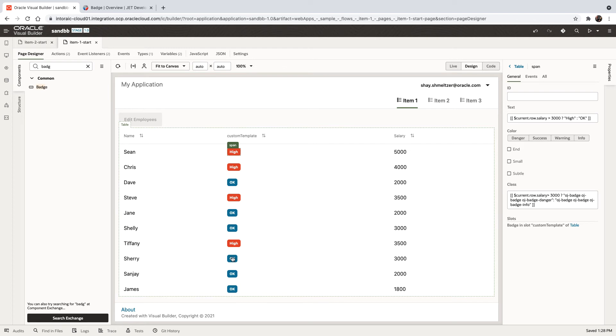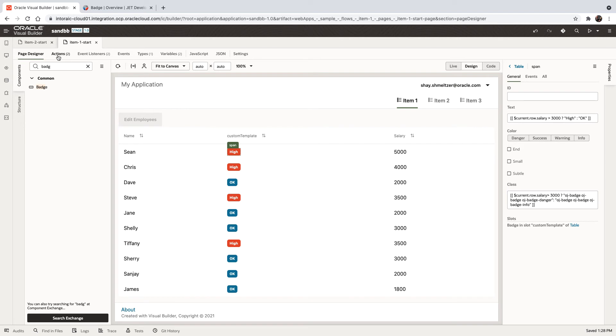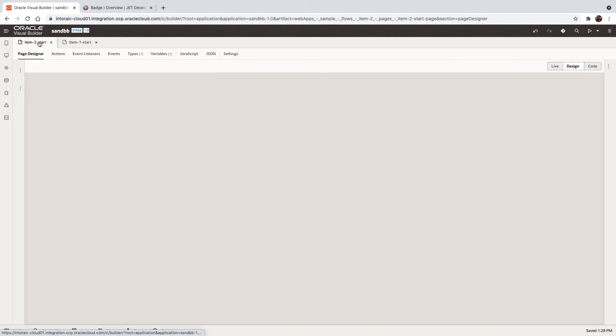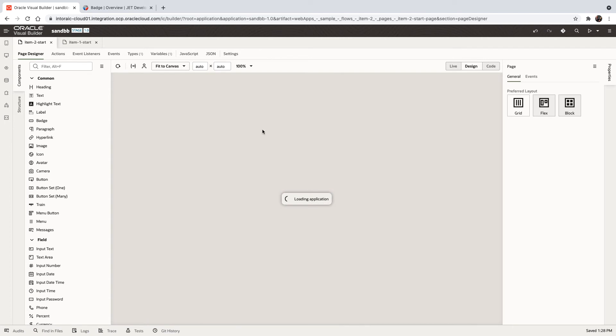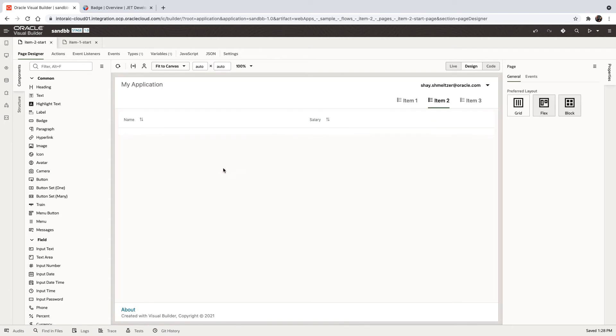Now, another type of way that people sometimes like to highlight things is to actually color the whole row. Now, we actually prefer this approach that you're seeing here with the badge because it's much more accessible to customers.